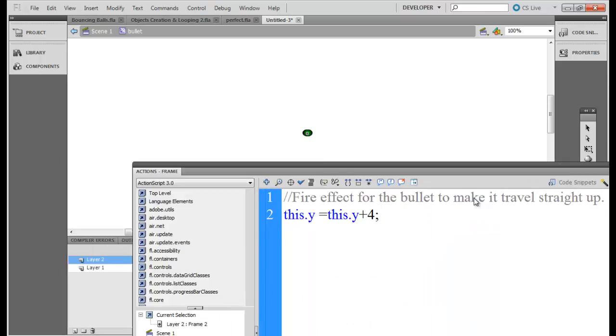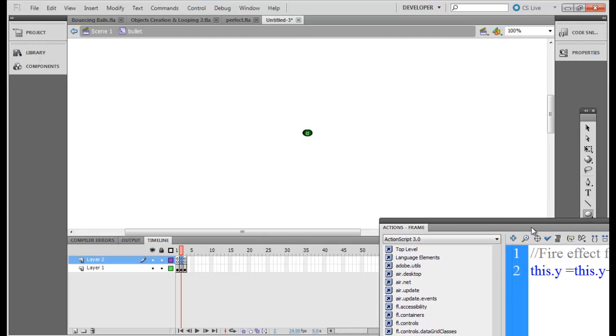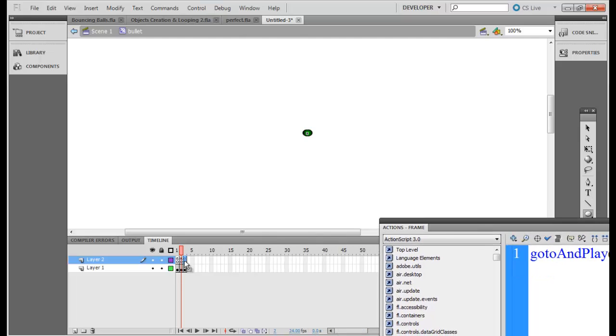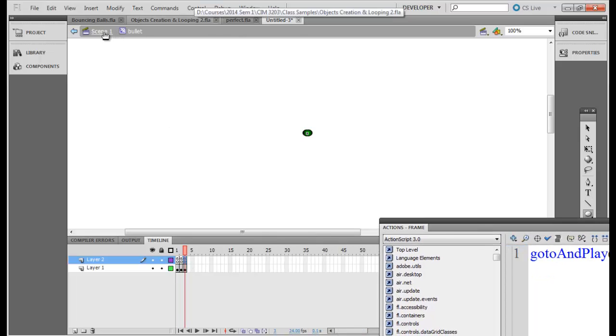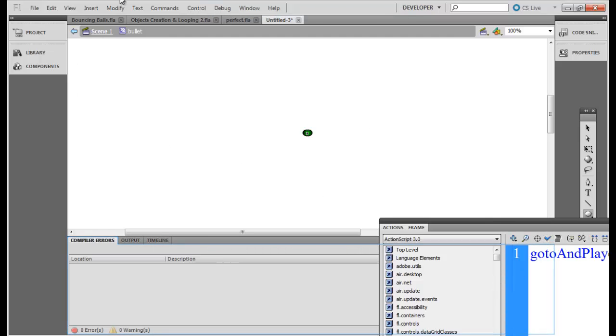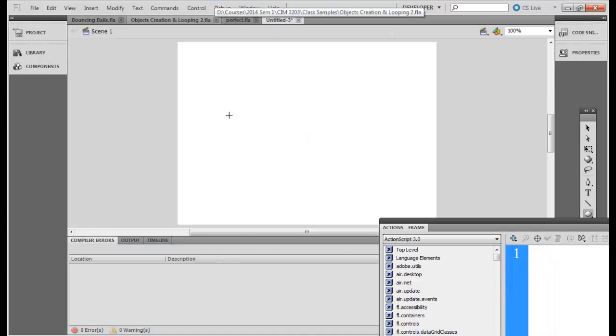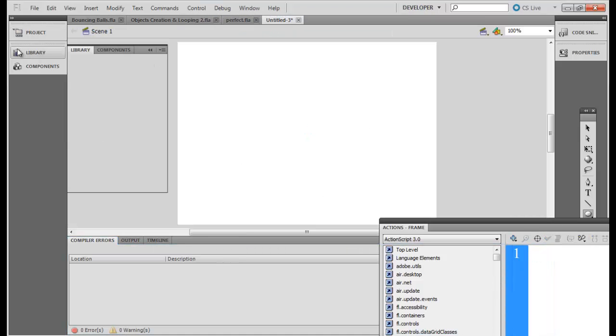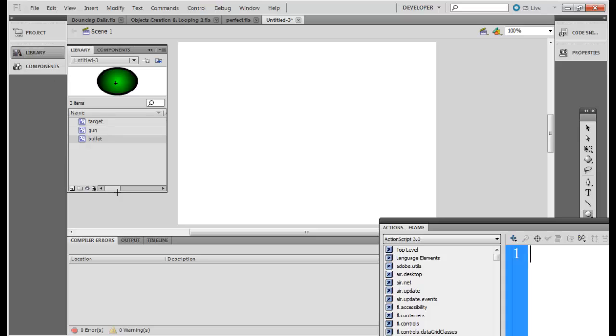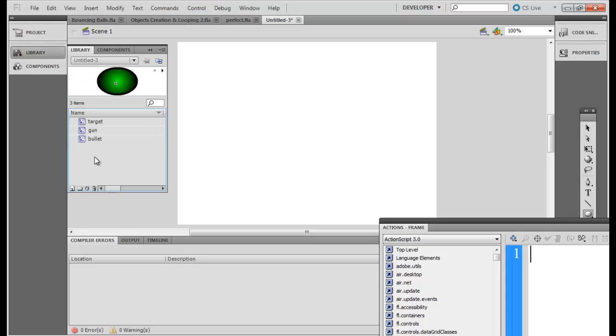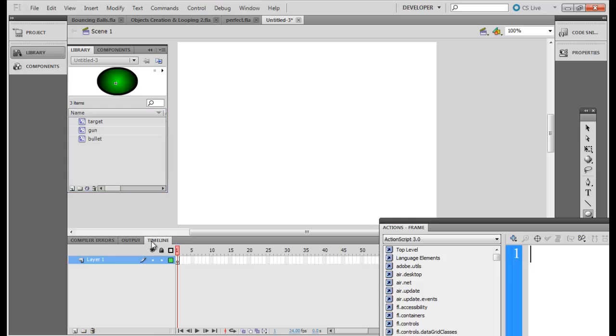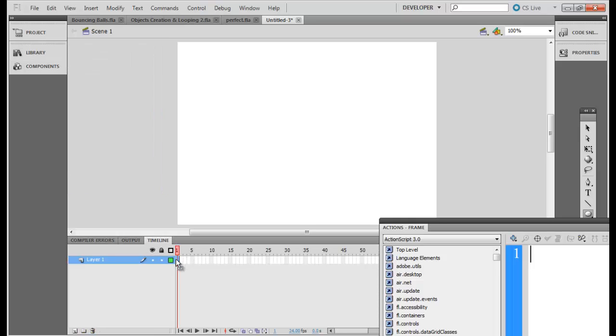Okay and this is good template. Let's see, so far there is no errors to go back. So I have in my library a target, guns, and bullets.